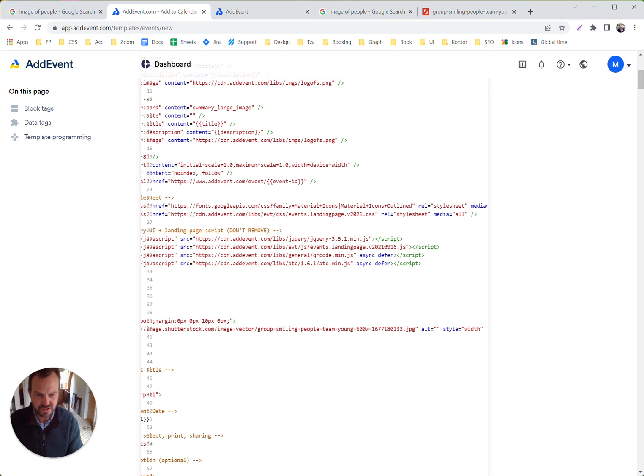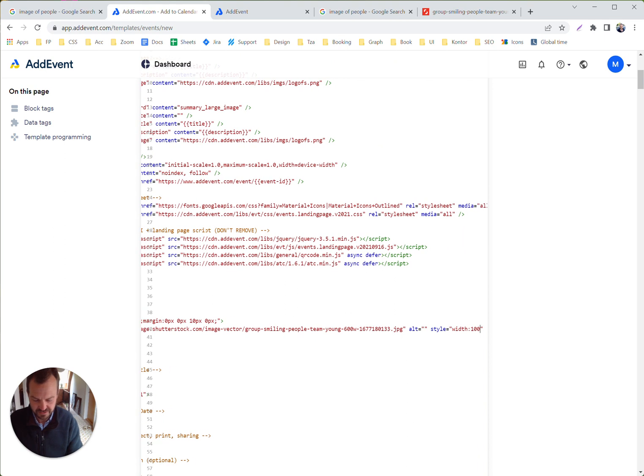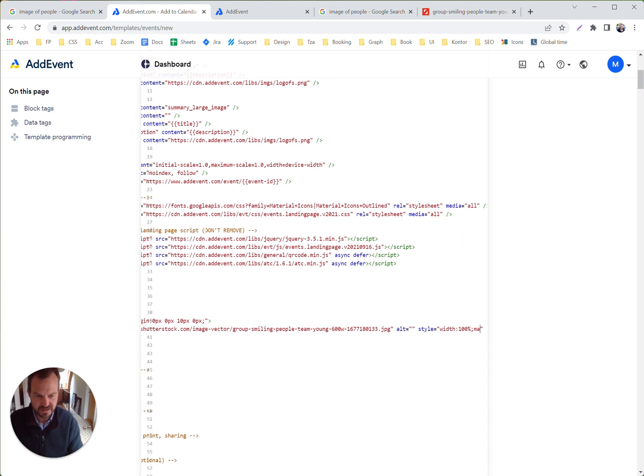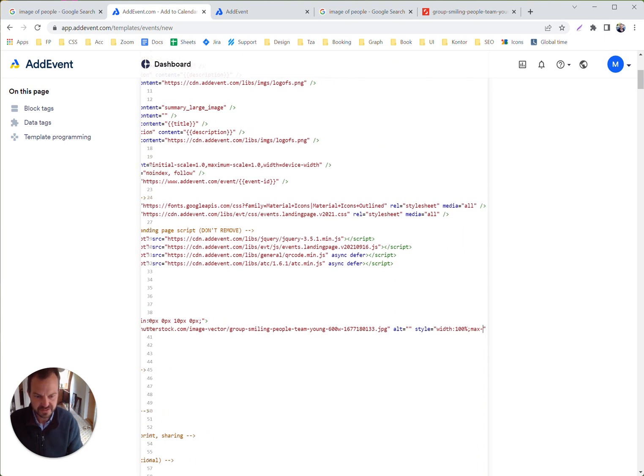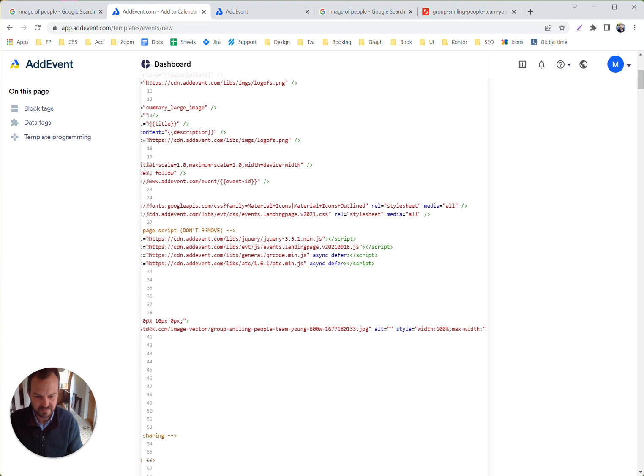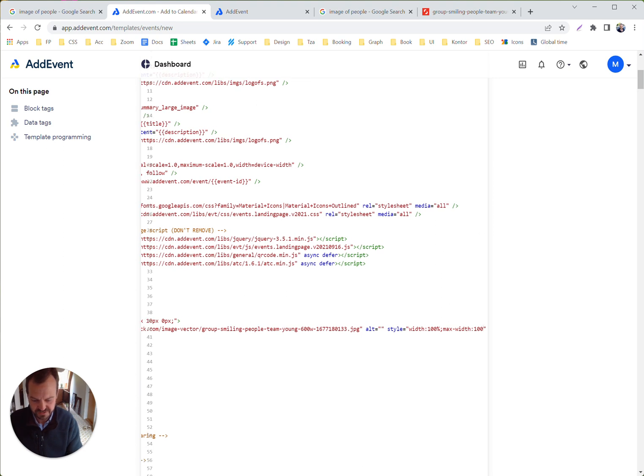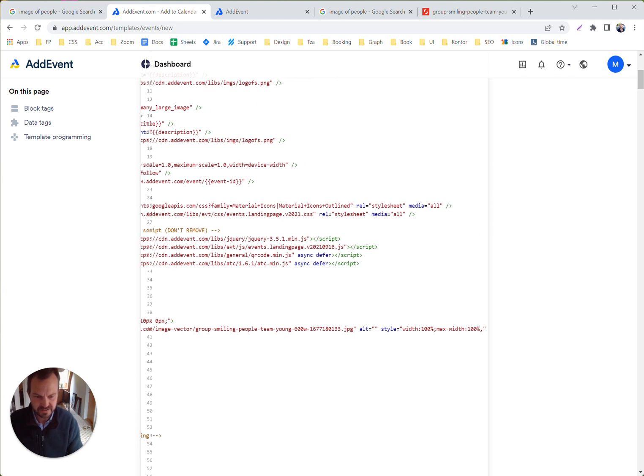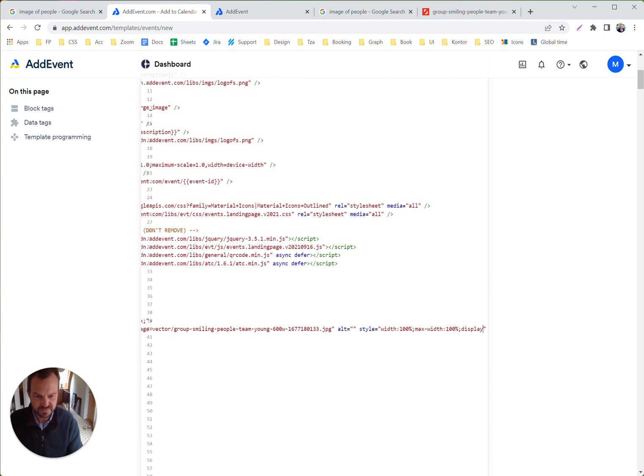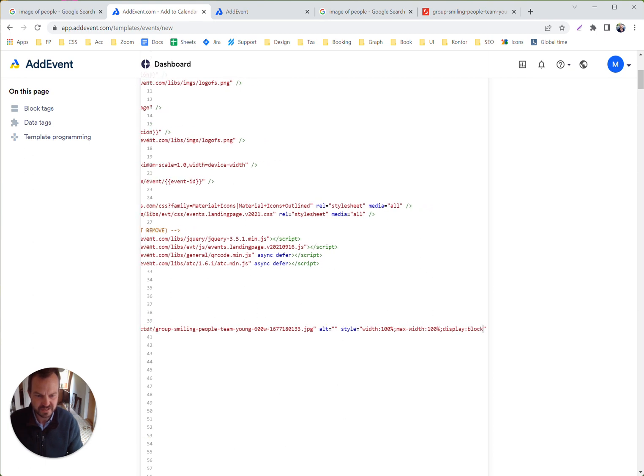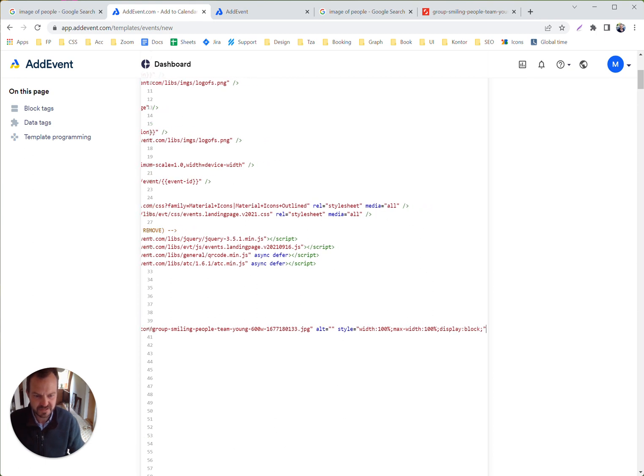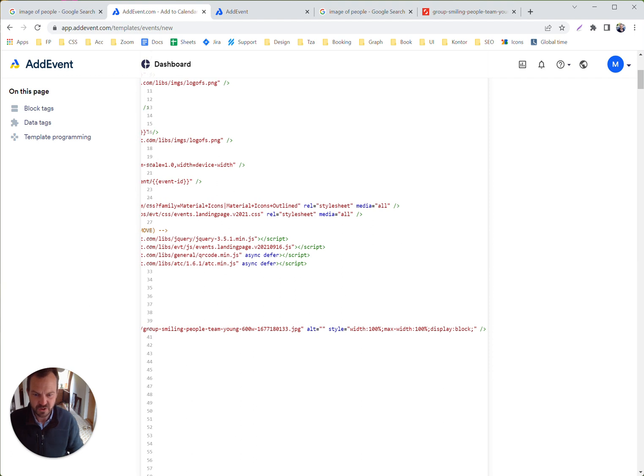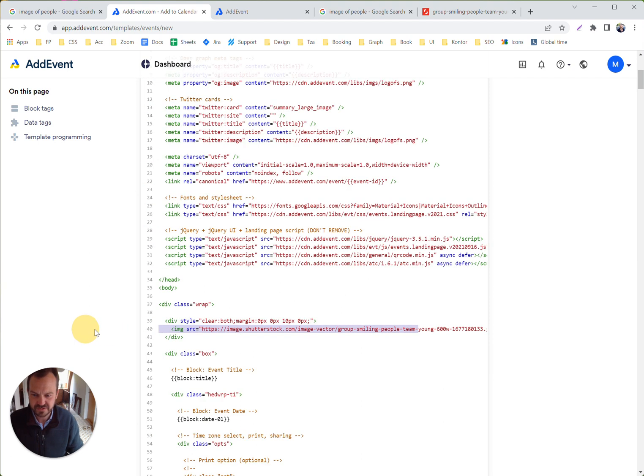It's supposed to be 100% wide and a max width of 100%. And then it's commonly used that you display the image as a block tag because it's normally an inline tag.